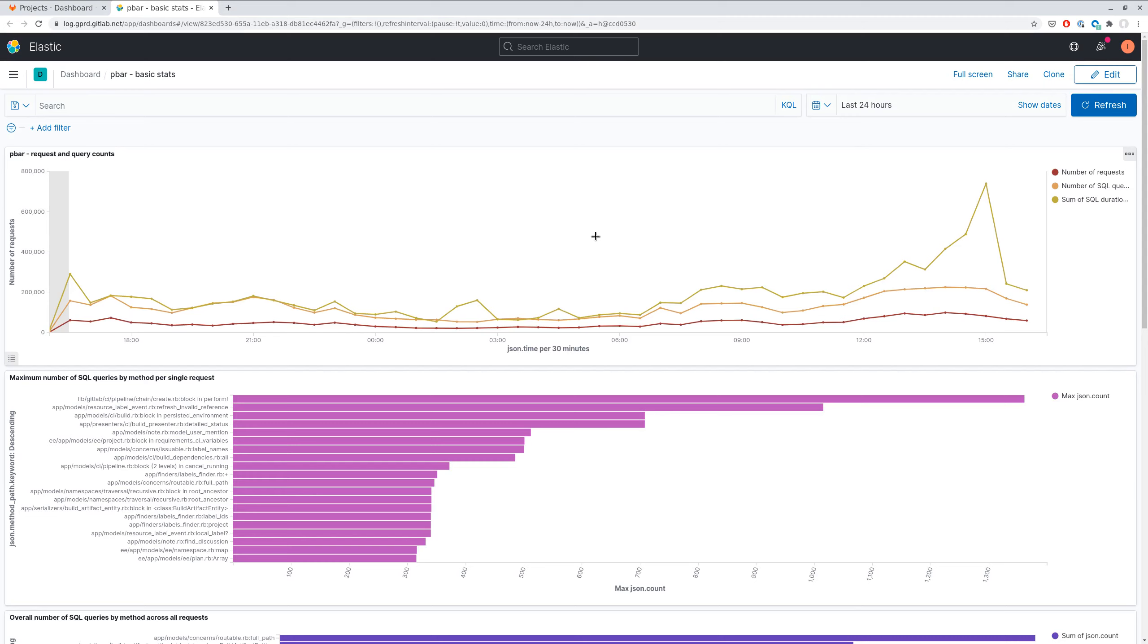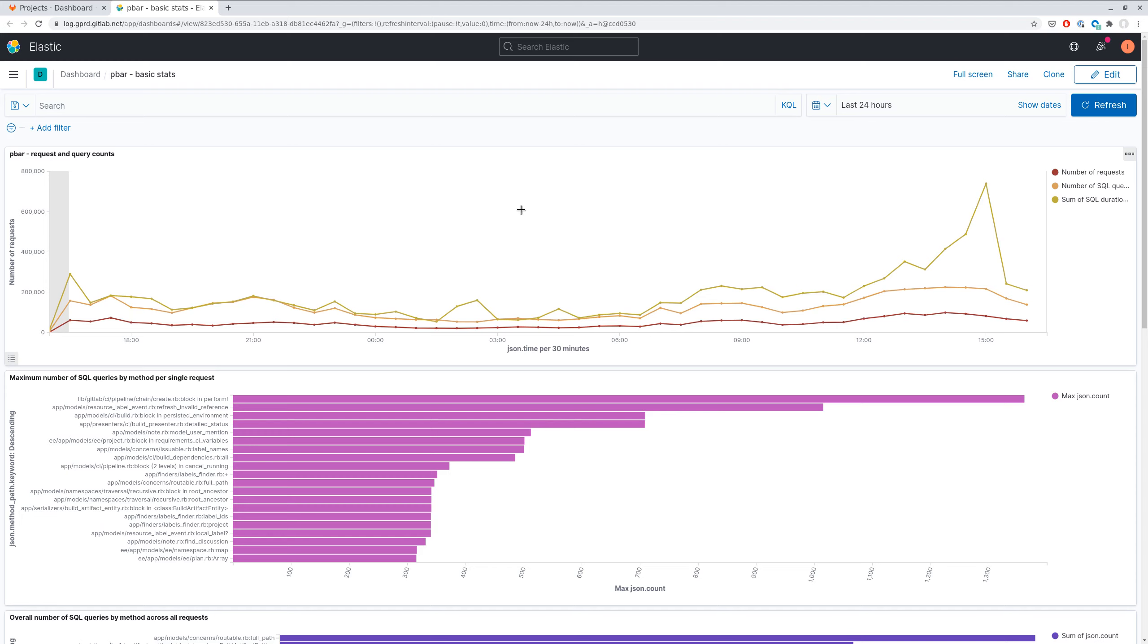First of all, what we do is that for each request which has performance bar enabled, we parse backtraces of all SQL queries and group SQL queries by its location. So we store methods which call any SQL query and we log how many SQL queries they execute and what was their duration.